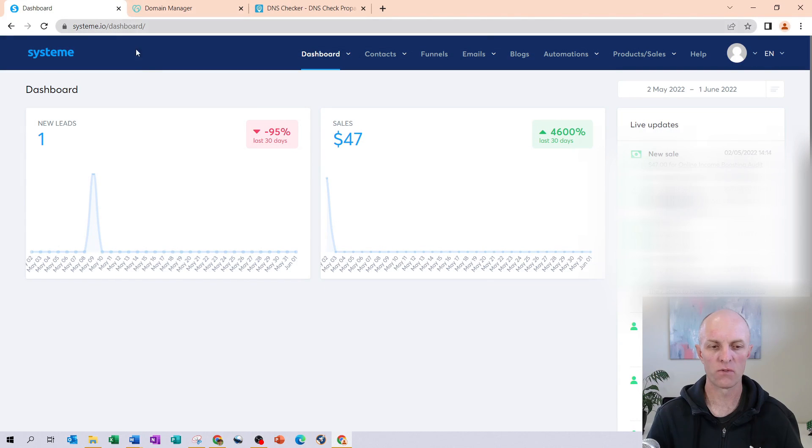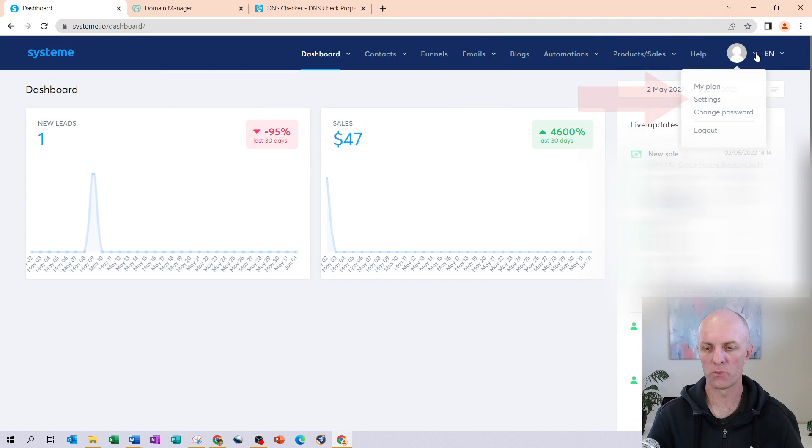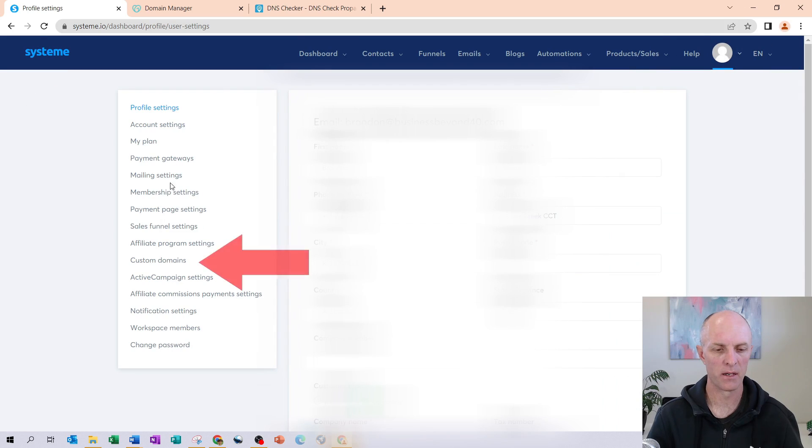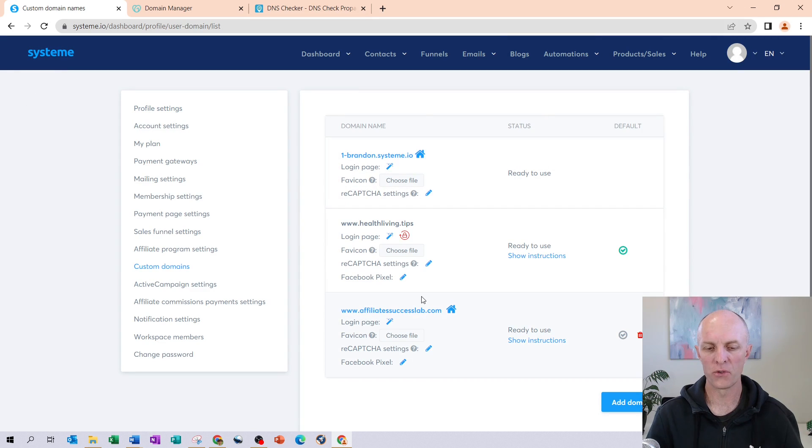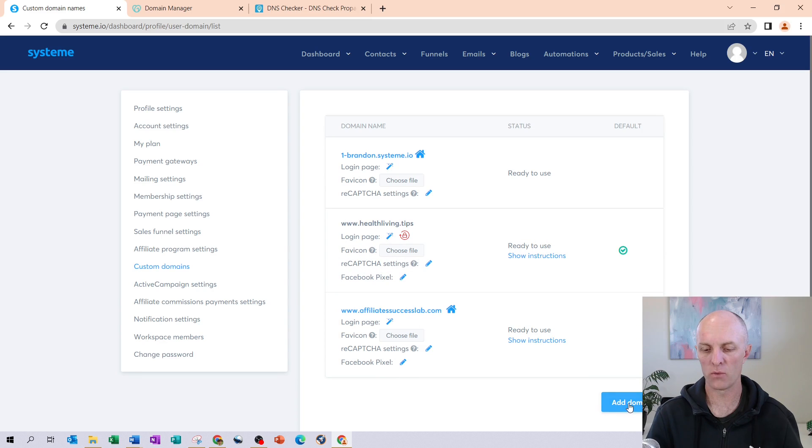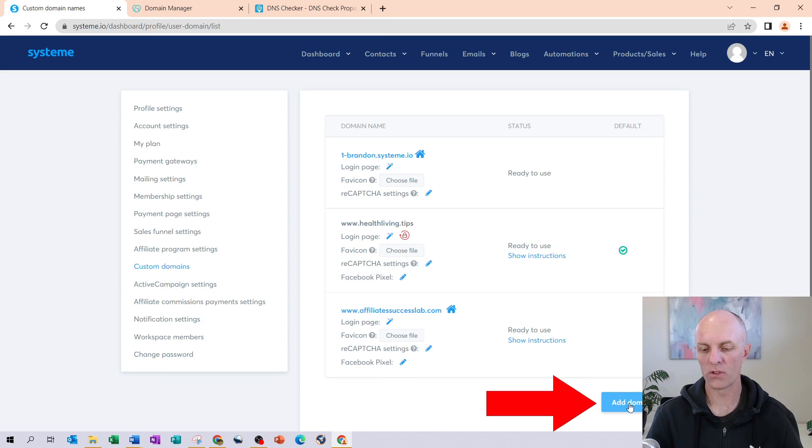So once you've logged into System.io, head over to your profile on the top right, select Settings, then head down to Custom Domains on the left-hand menu. I already have a few domains listed in here, but I'm going to add another one. So head down to the bottom right-hand corner and select Add Domain.